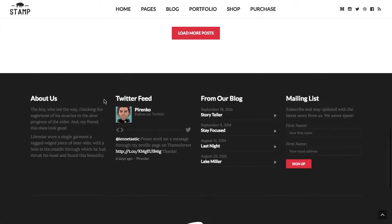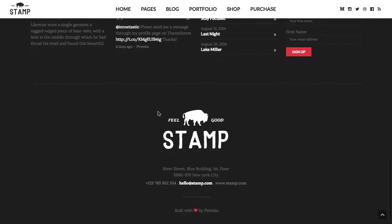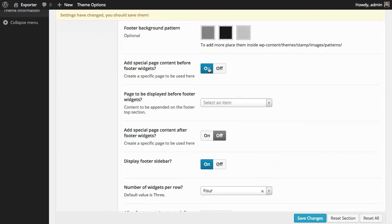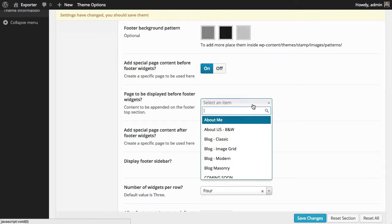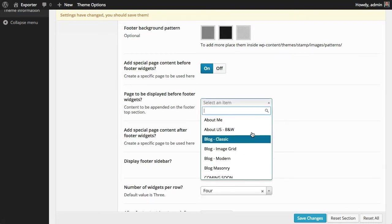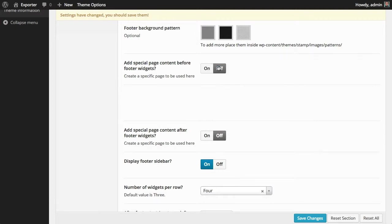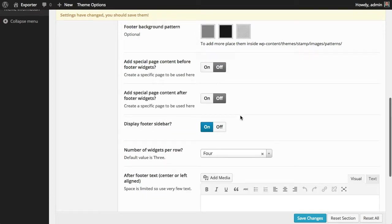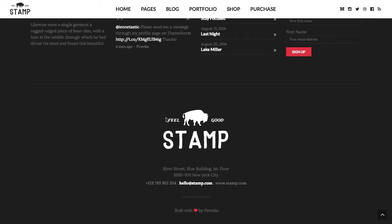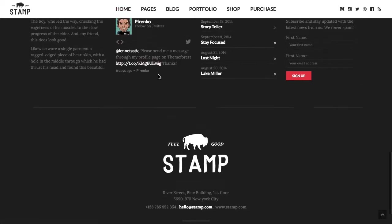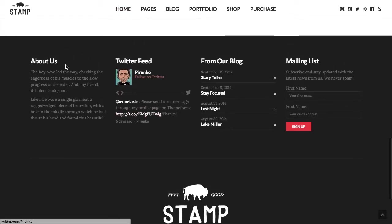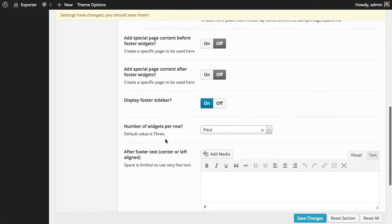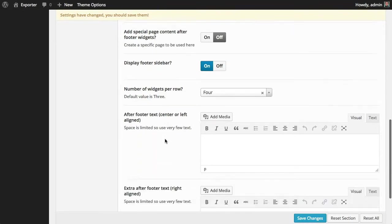you notice it, but we have here a widgetized area, and this is a page content that we added after the footer. You can also append a page before or after the footer. You can turn it on or off, and when you turn it on, you can select any page that you want to append to the footer. This is a cool feature because it allows you to build any type of footer that you want, and you can still have your widgetized area if you need it.